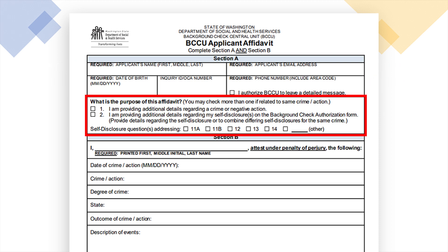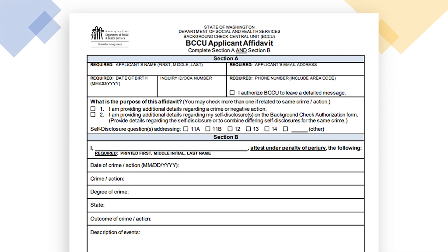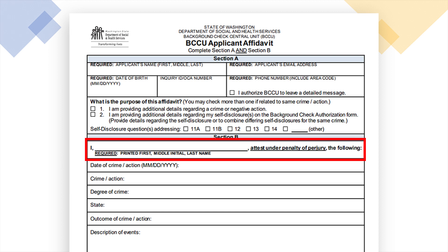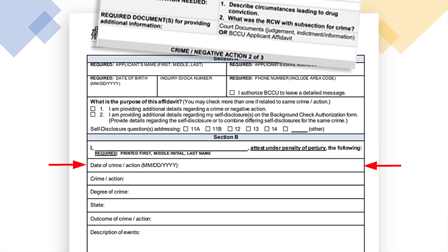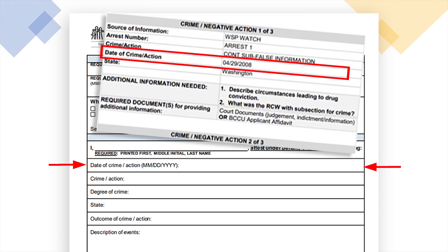Fill out all required fields in section A and indicate the purpose of the affidavit. Make sure to fill out the first line of section B — BCCU will reject the form if not completed. Fill in the date of crime or action.